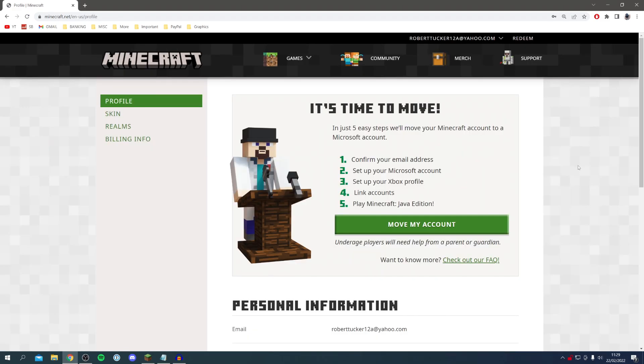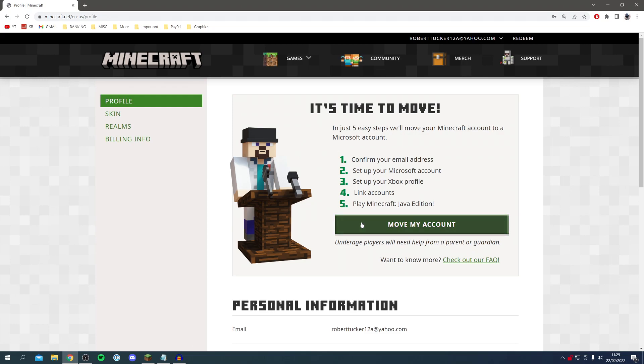Once you've logged into Minecraft either through the Minecraft website or through the Minecraft launcher and clicking the link, you're going to be here and we've got this note saying it's time to move. In just five easy steps we can move your Minecraft account to your Microsoft account.